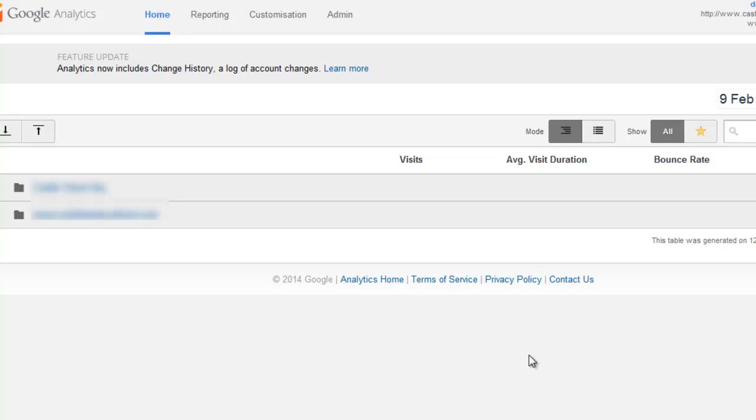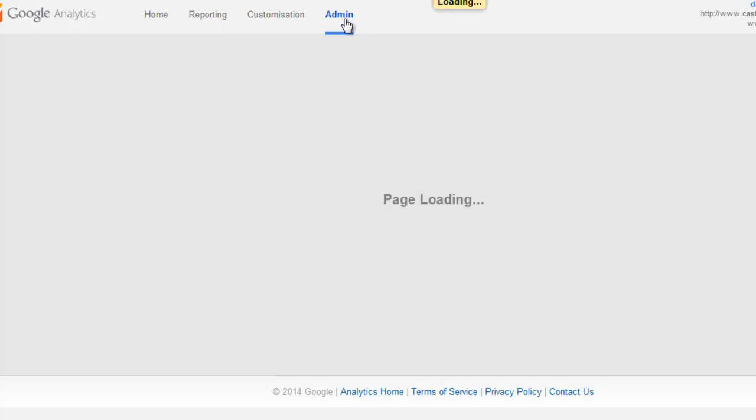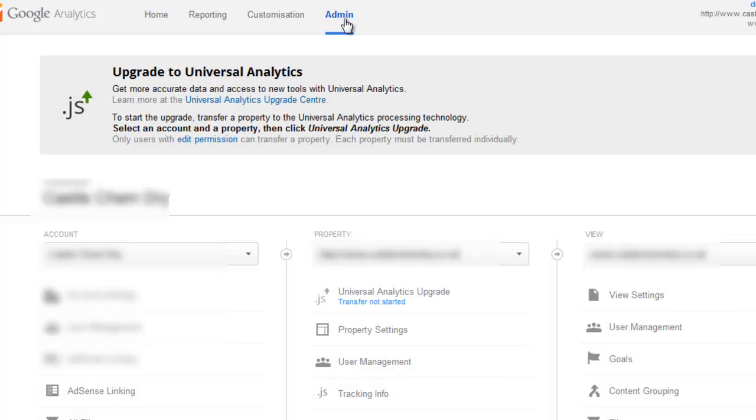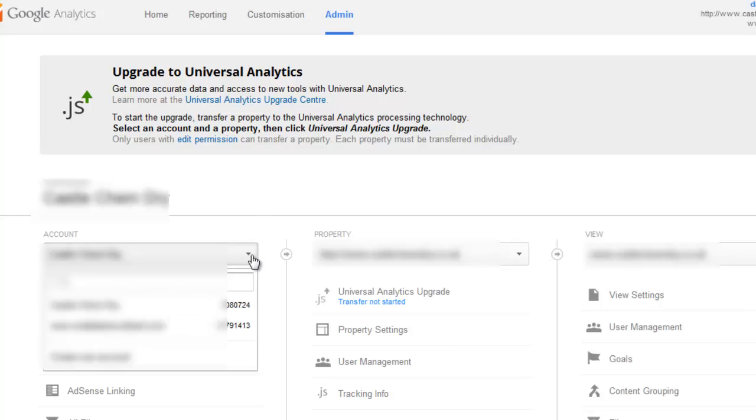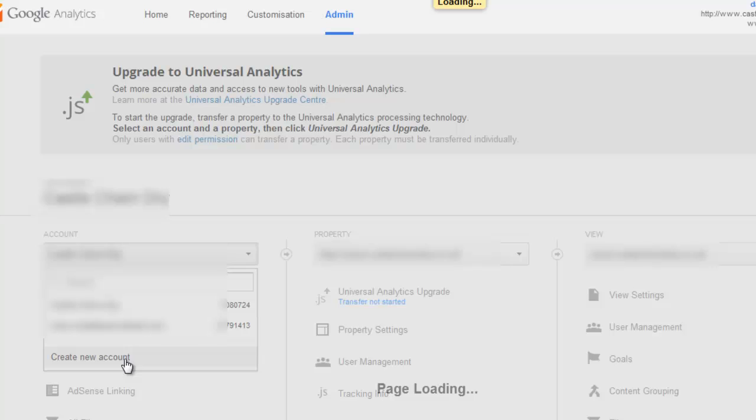So first of all, you need to log in to Google Analytics, the account that you want to use, and then click on Admin. And then from this drop-down here, you can select Create New Account.